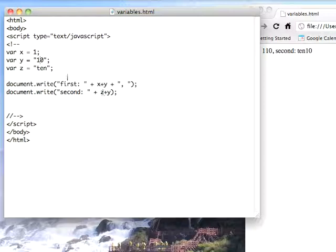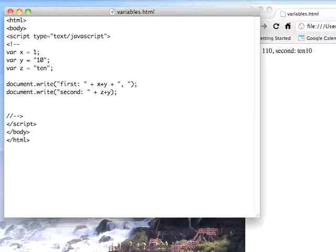So let's take a look at that. I've got two things down here. I've got 1, the string 10, the string ton. First I concatenate the sum of x and y, which is going to just be concatenation, and then a space, and then second, z plus y. So that should be two strings.